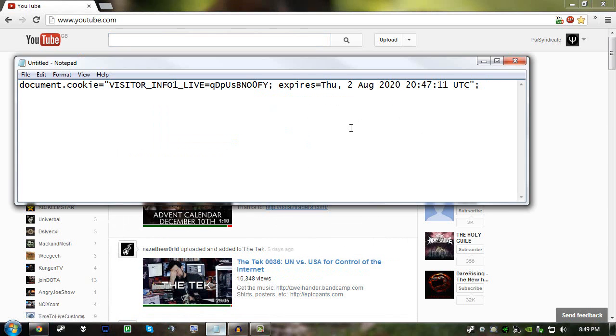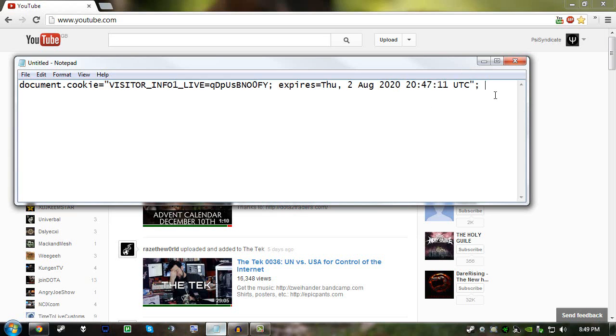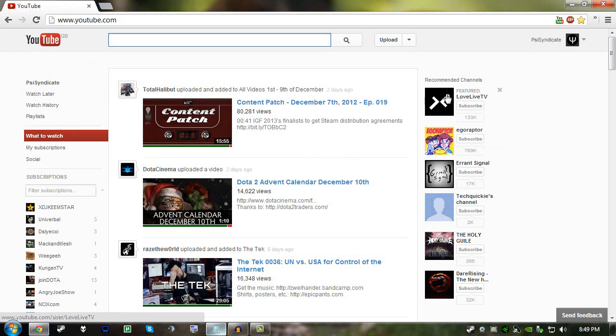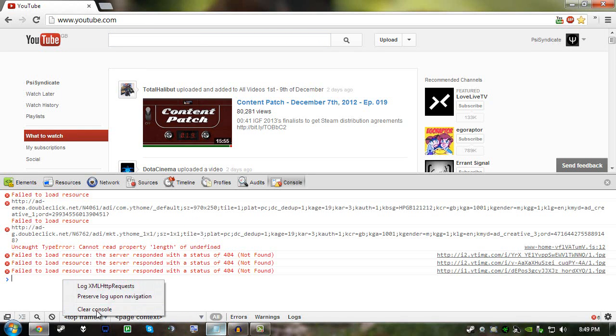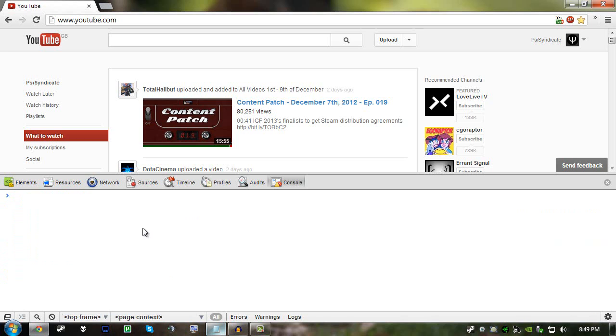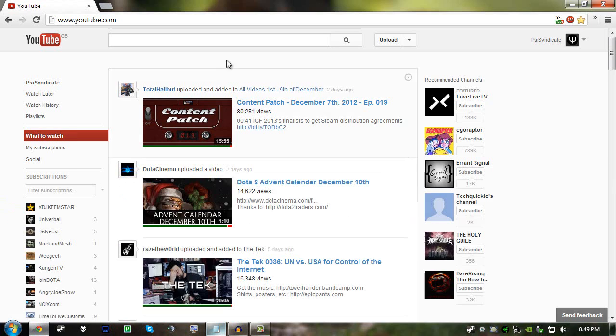This will be in the description below. Just go ahead and copy all of this, make sure you don't copy too little or too much otherwise it will cause some issues. Then press ctrl shift and j and make sure you are on the YouTube page. And then just right click and click clear console, then ctrl v and press enter, and it's as simple as that.